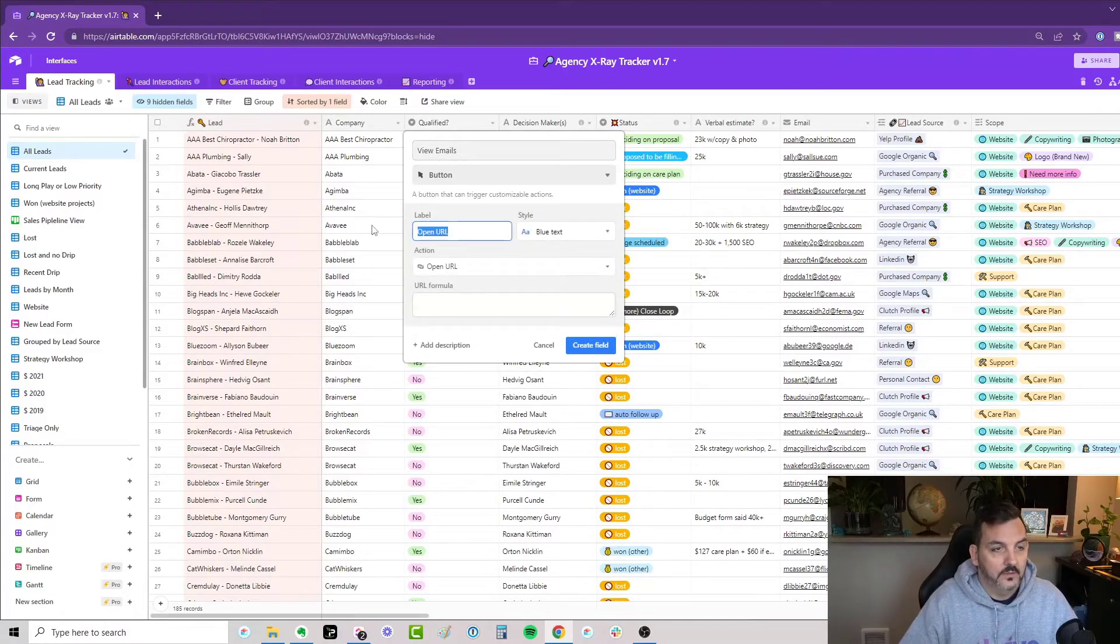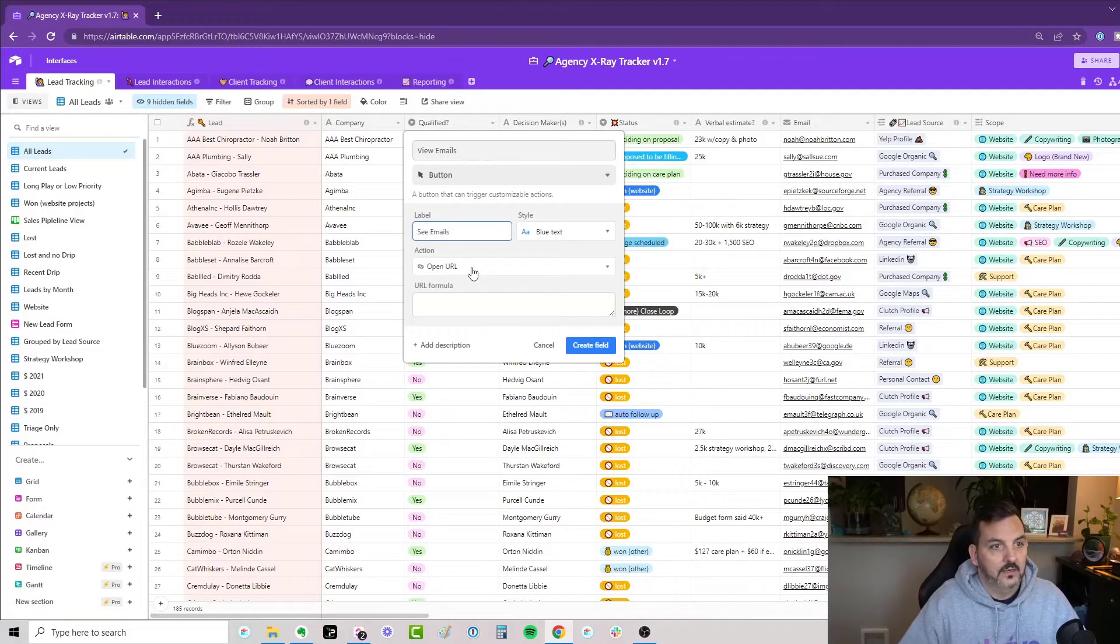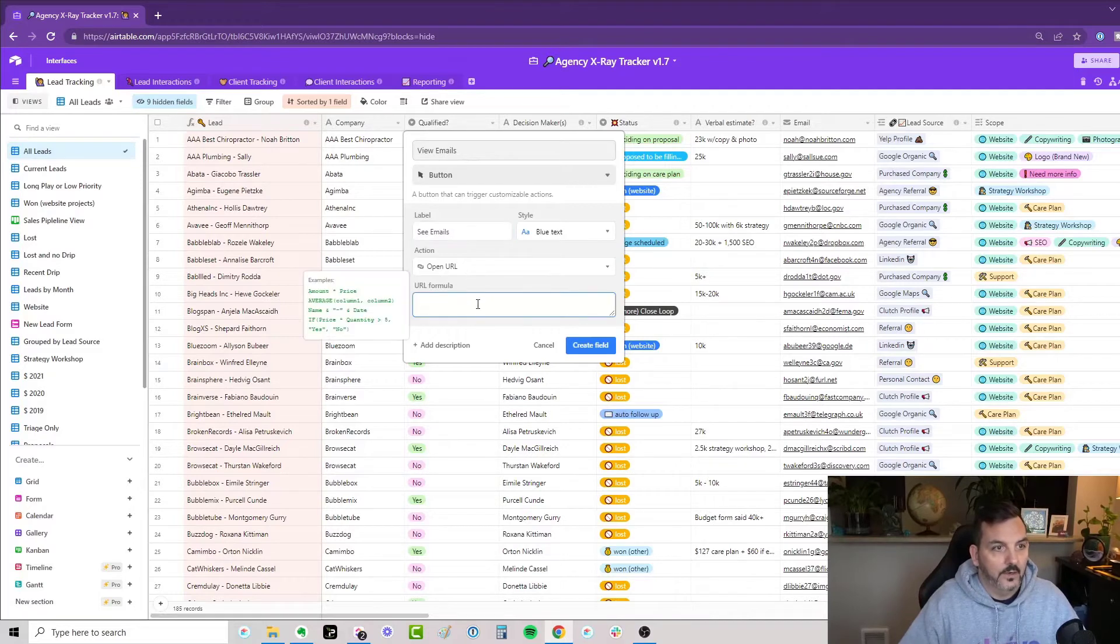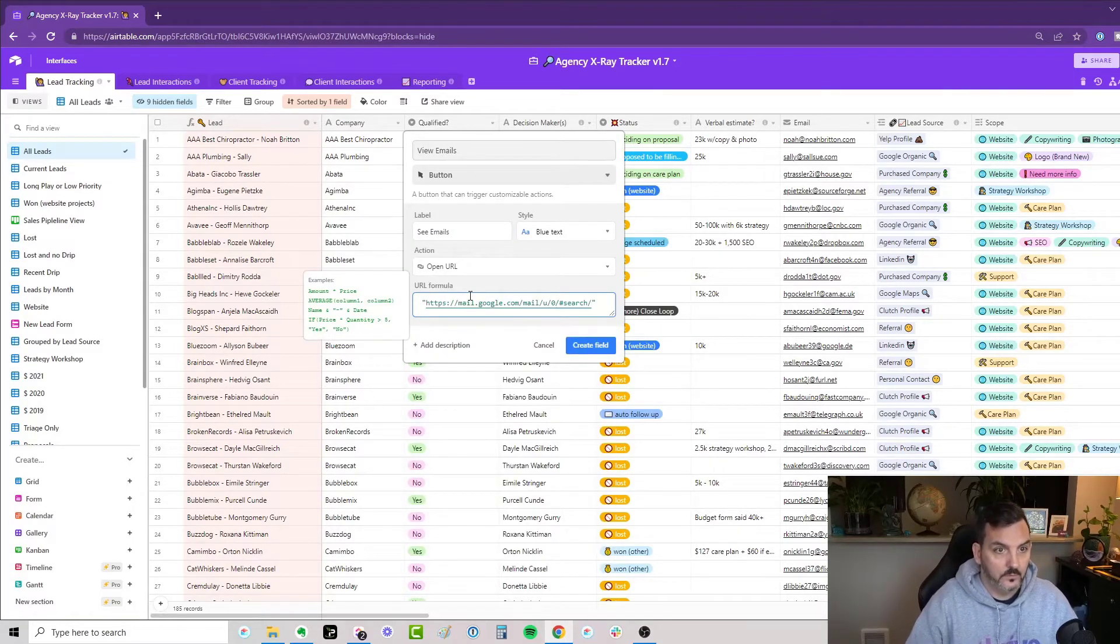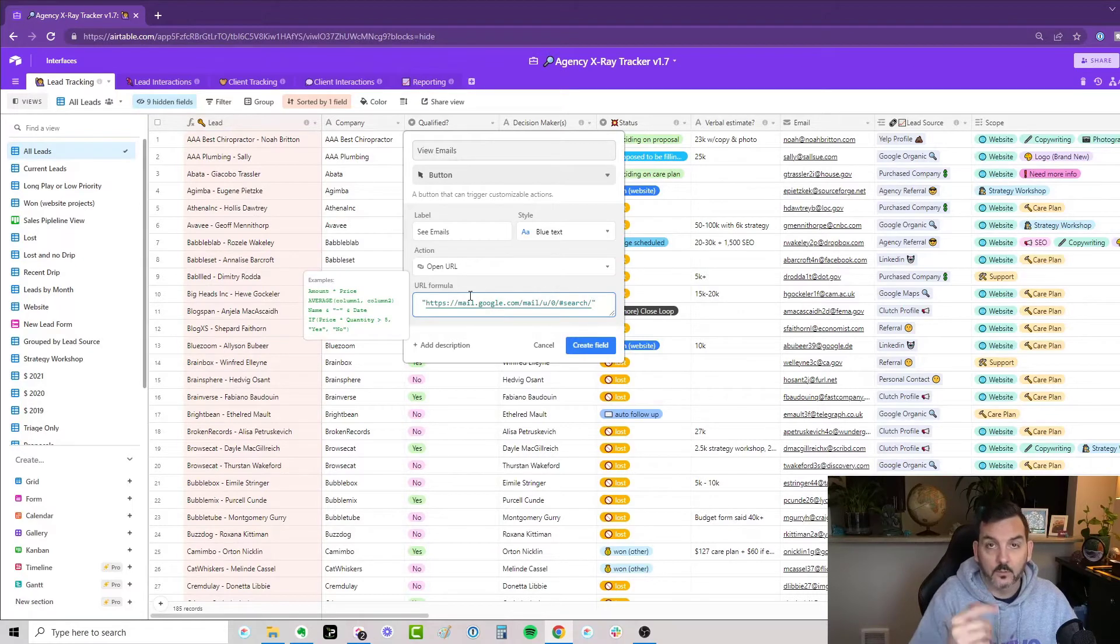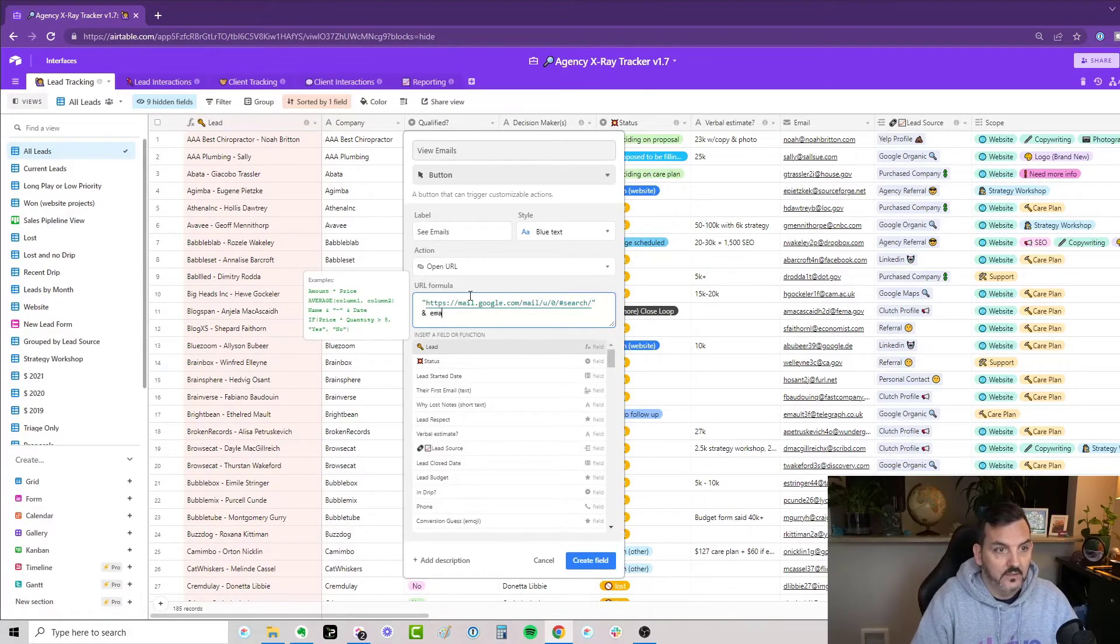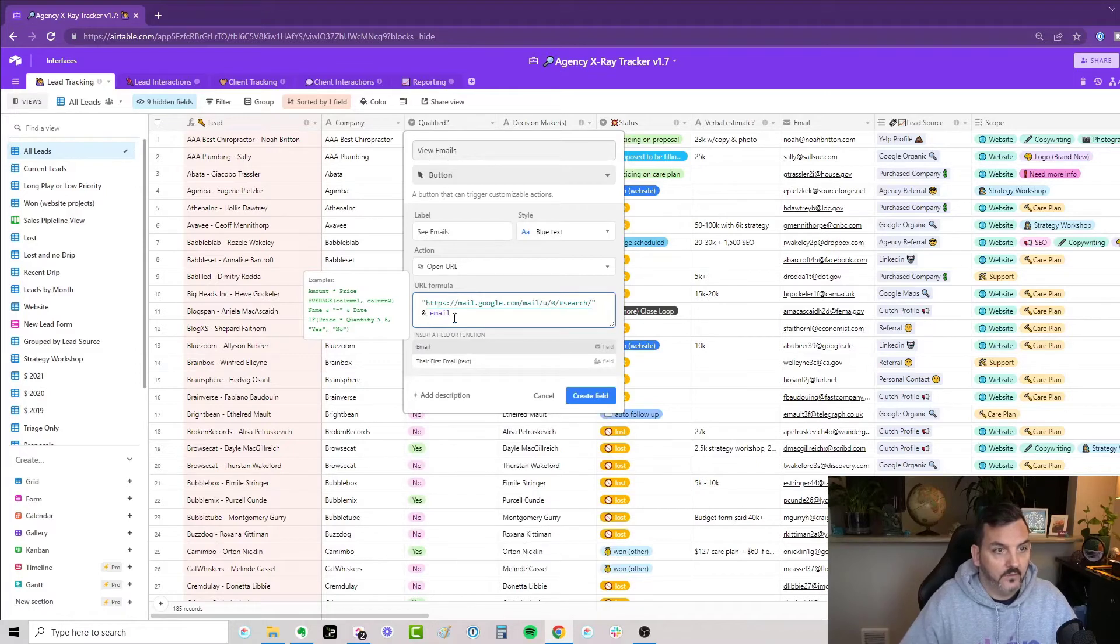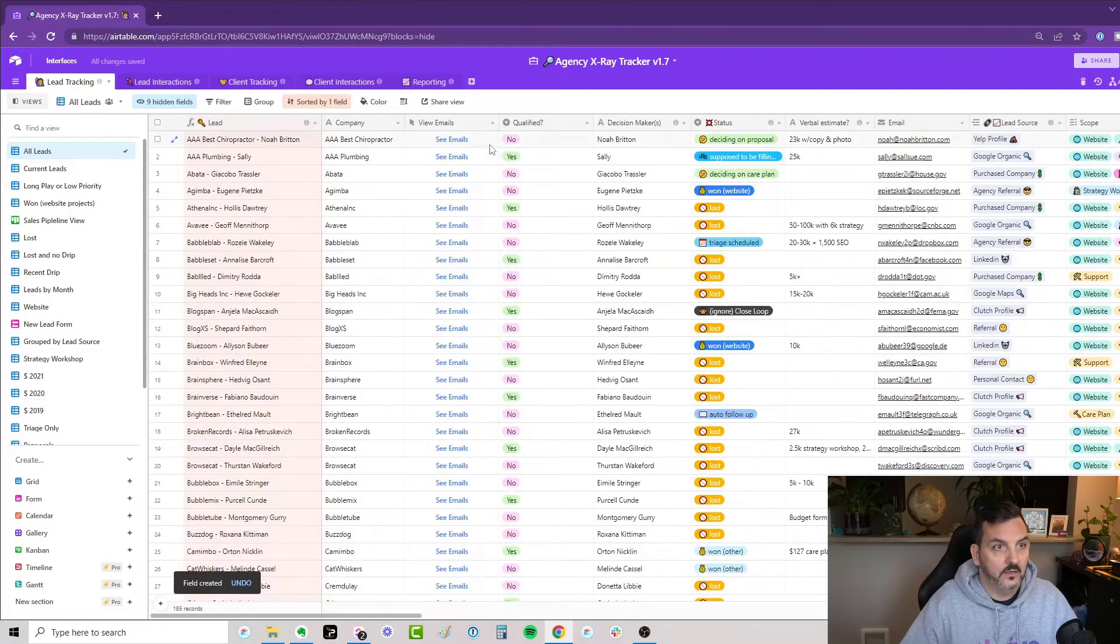It's going to say the label is going to be See Emails. And it's going to open a URL. For the formula, I'm simply going to put in this string here, which I'll provide in the video below. And then we're going to concatenate that with the field that has the email. Okay, great. Should be all done here.